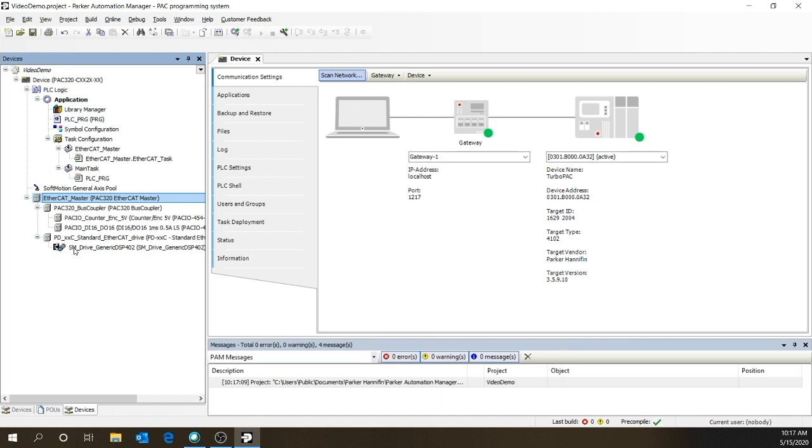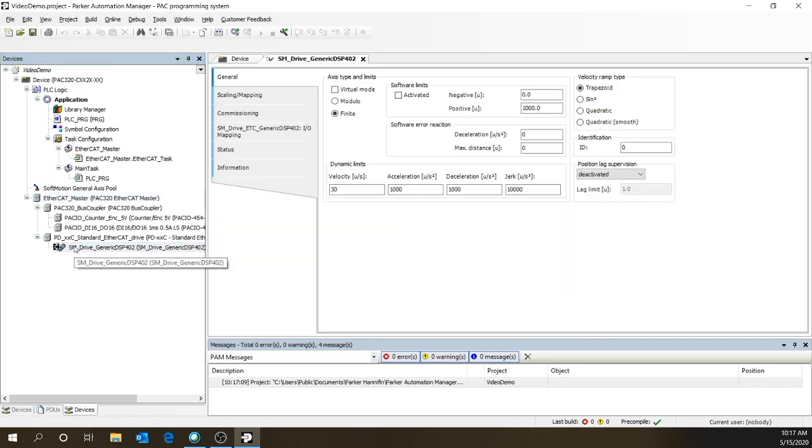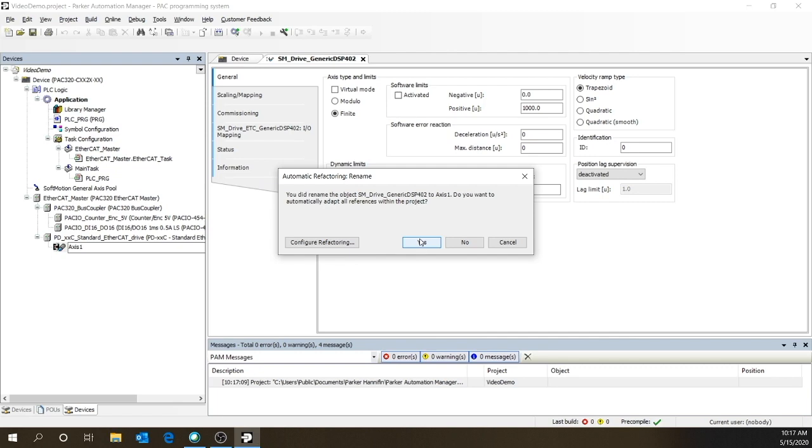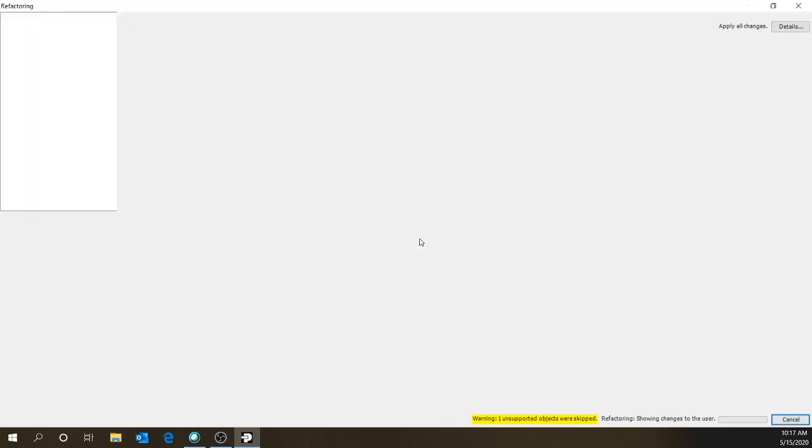Now let's rename the axis. Let's call this axis one. And we'll have to say yes to refactoring to make sure it's the same throughout the entire system.